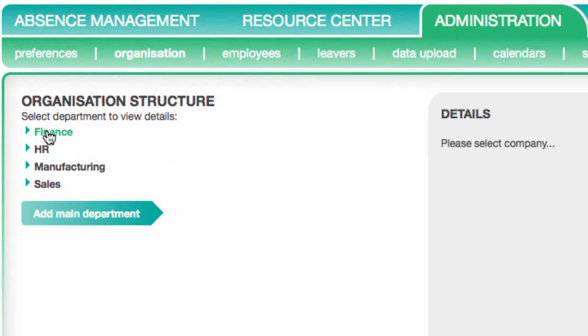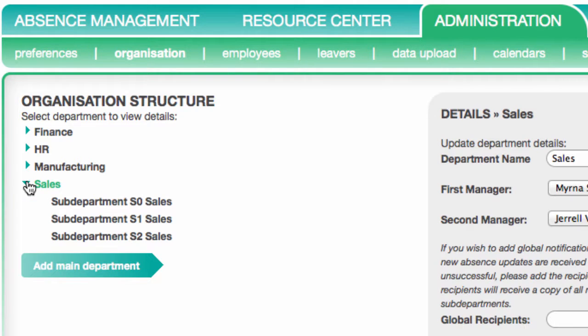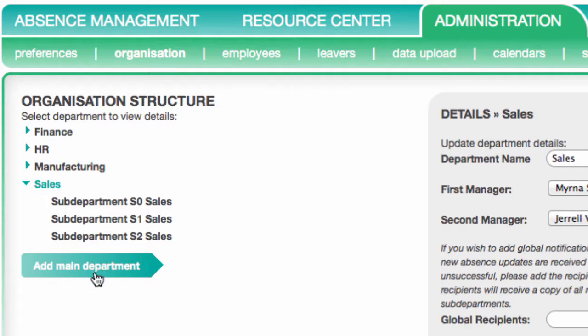The current departments are shown in the list. You can see sub-departments by opening the tree using the little arrows on the left. To add a main department, click on the button on the left. This adds the department to the top of the tree.